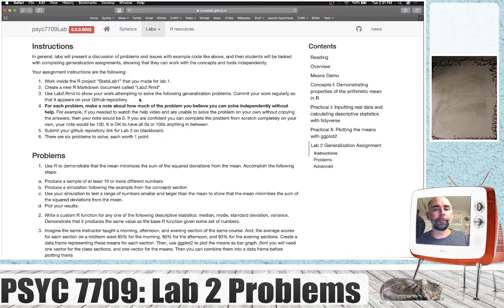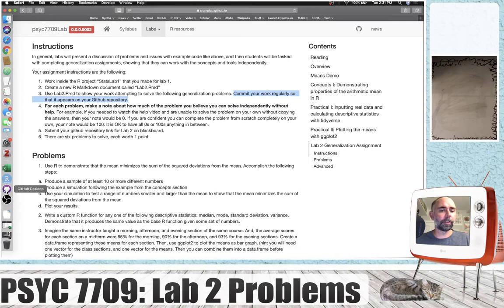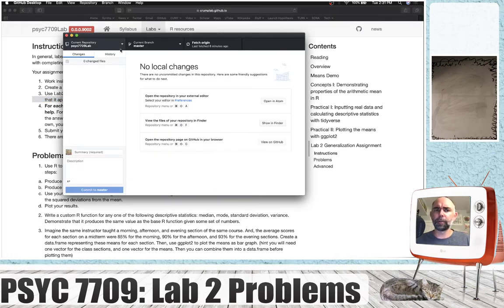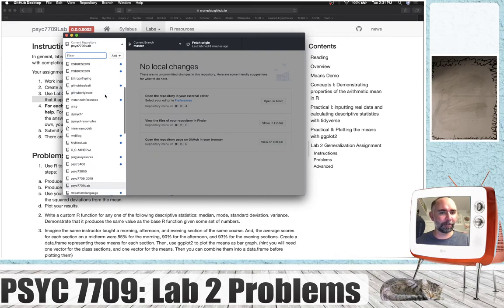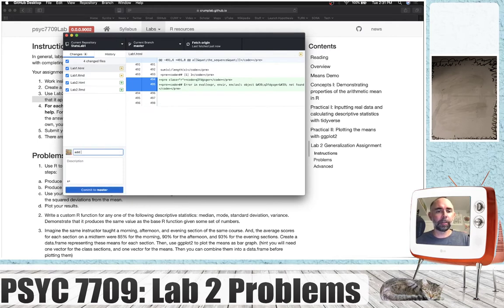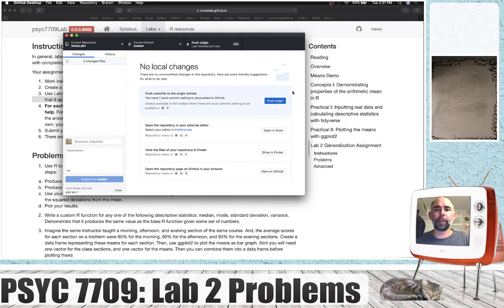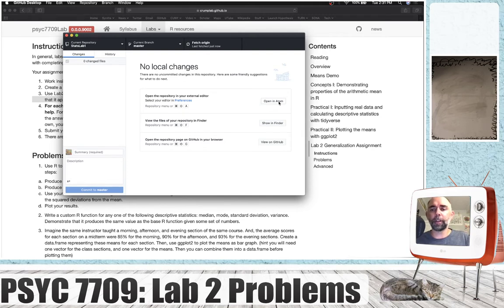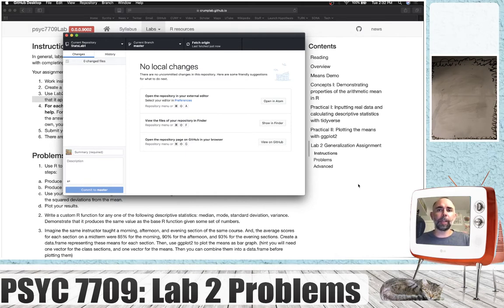As I've been encouraging you to do, commit your work regularly so that I can follow it along on GitHub. So I'm going to do that. Where is this stuff? StatsLab1. So I've made these changes — add Lab 2, commit, and push. I will be doing this process regularly so that my current work is up on GitHub.